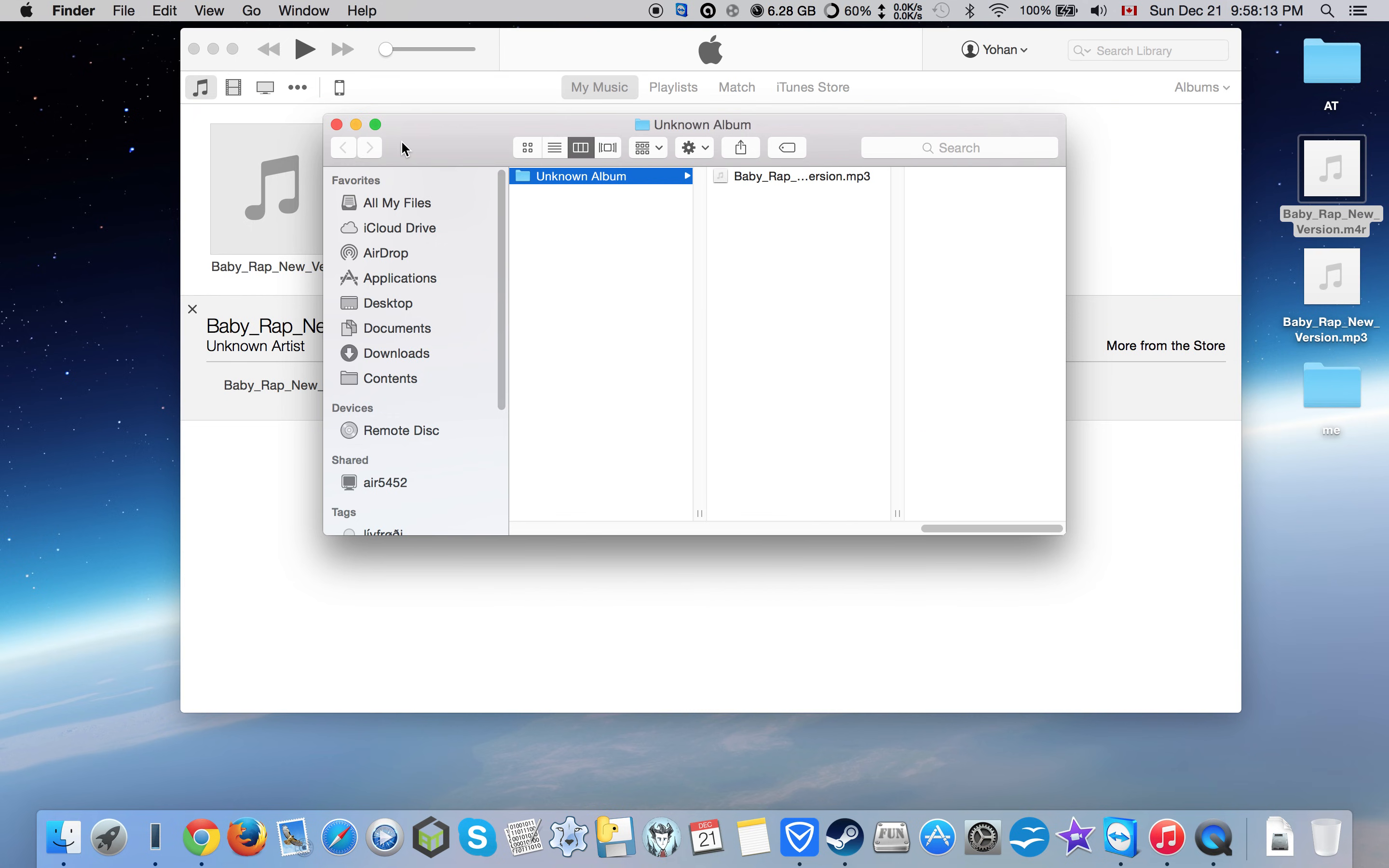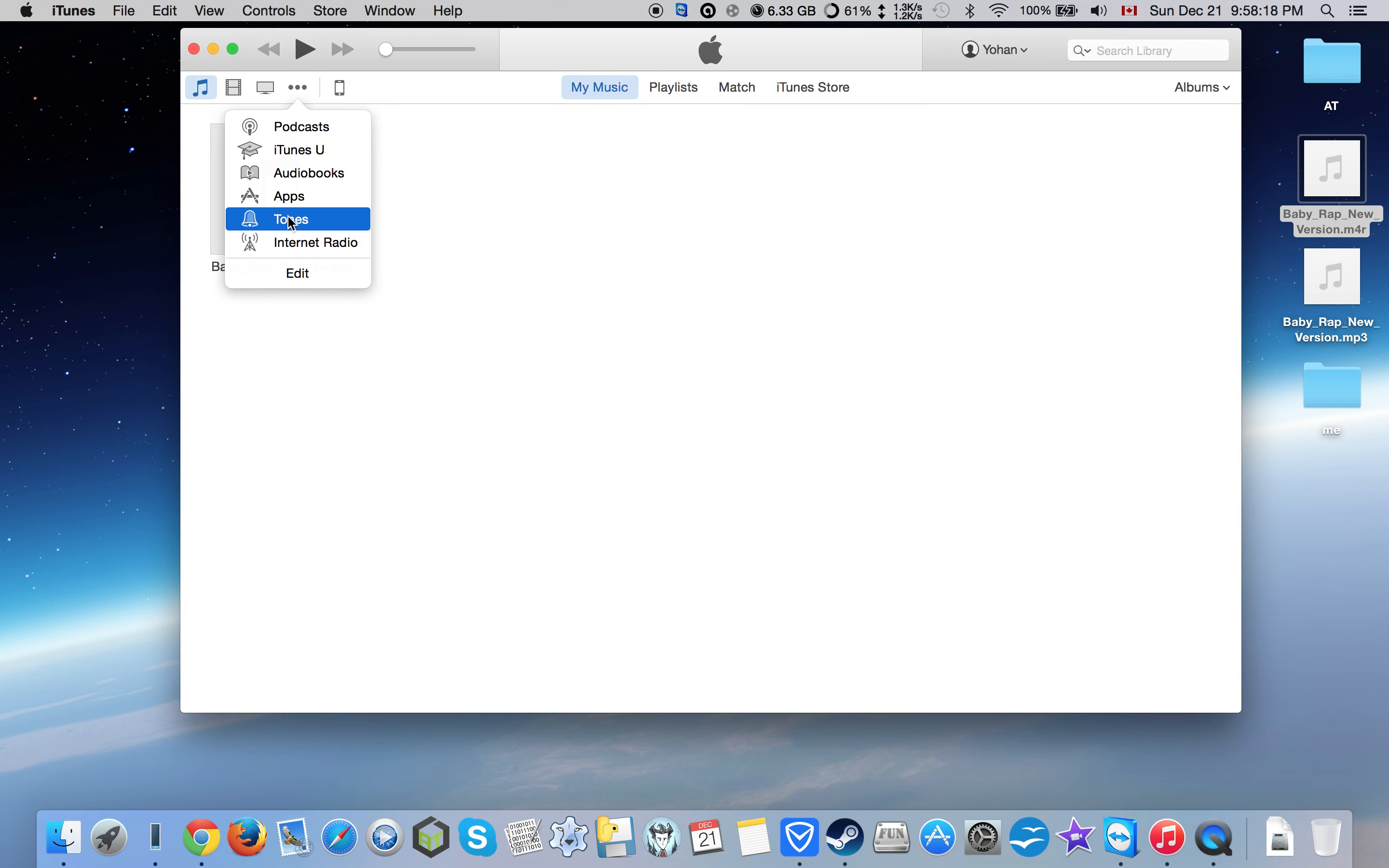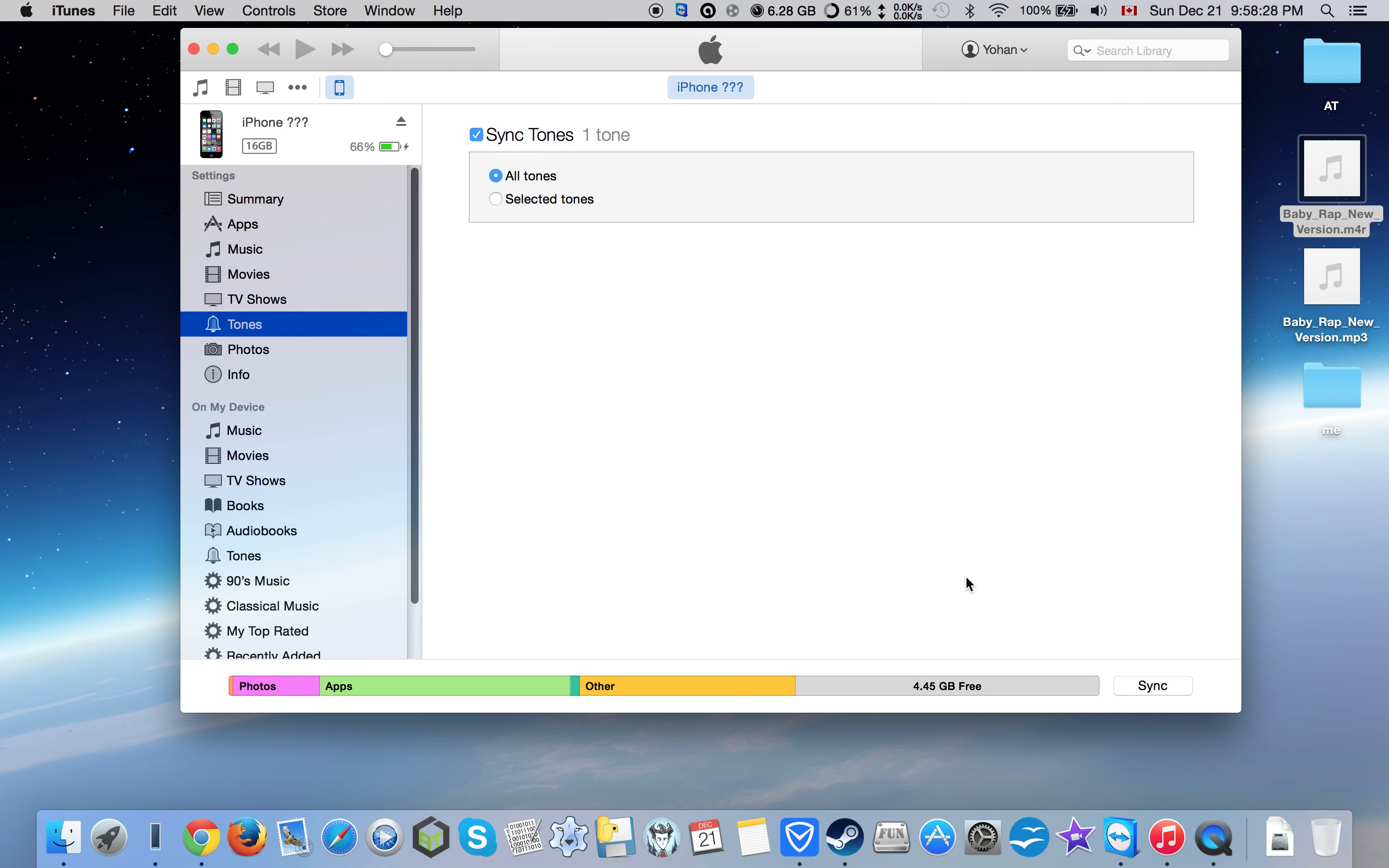Delete the original file. Move the one you just made into the Tones section. Once you have one tone in there, the Tones tab will appear on iPhone. Then just sync it.